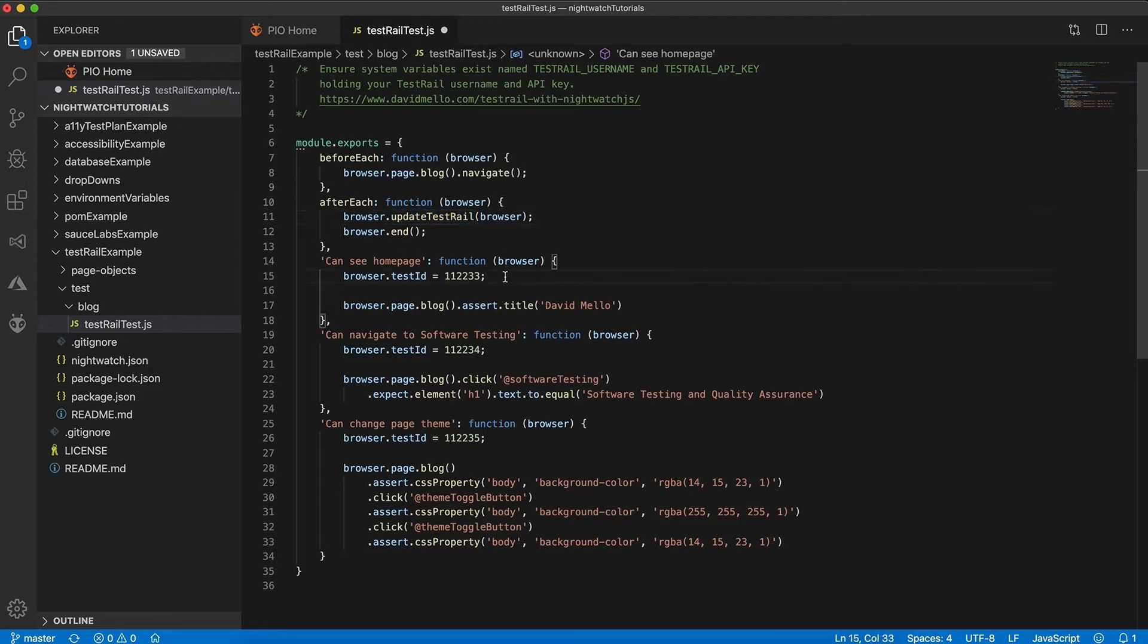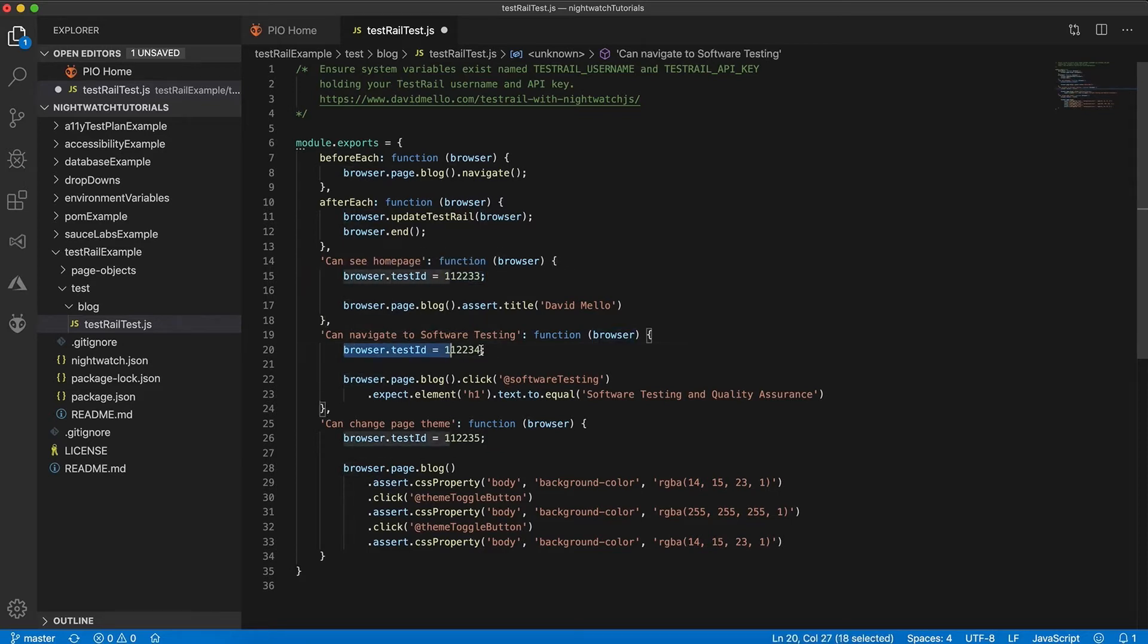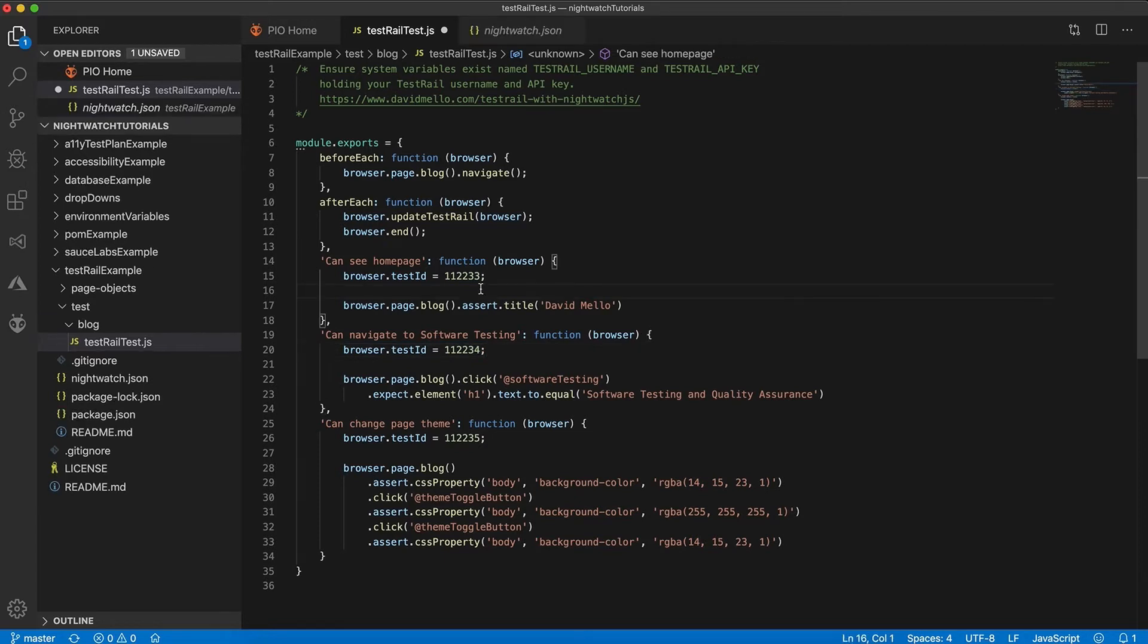Now to do that you'll also notice that we have the browser.testID at the top of the test, and this will associate your Nightwatch automated test with the IDs inside of TestRail. So now what we'll do is create these tests inside of TestRail and replace the IDs with the IDs that get generated there.